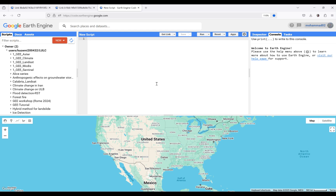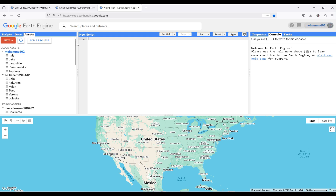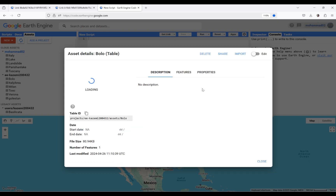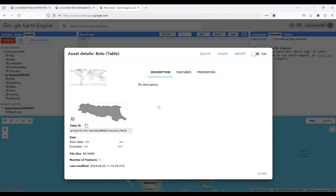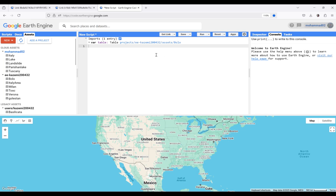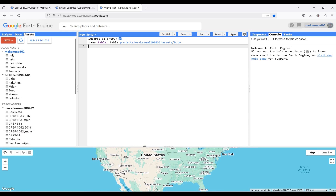First of all, I have to define a study area or use my assets in order to import the shapefile that I uploaded before. To do this, I'm going to go to Assets. I'm going to download the evapotranspiration product for this area. We can see my study area from the import. Now it's time to use map.centerObject and also map.addLayer to add my study area into the screen.